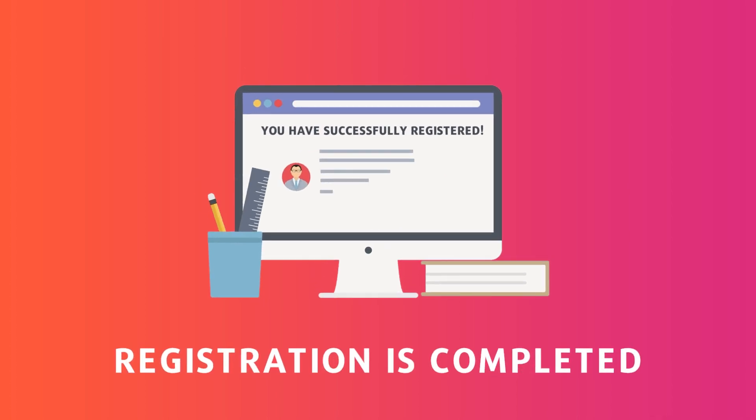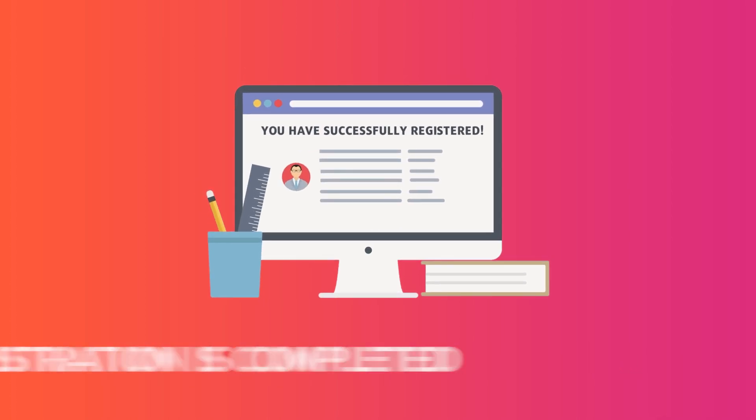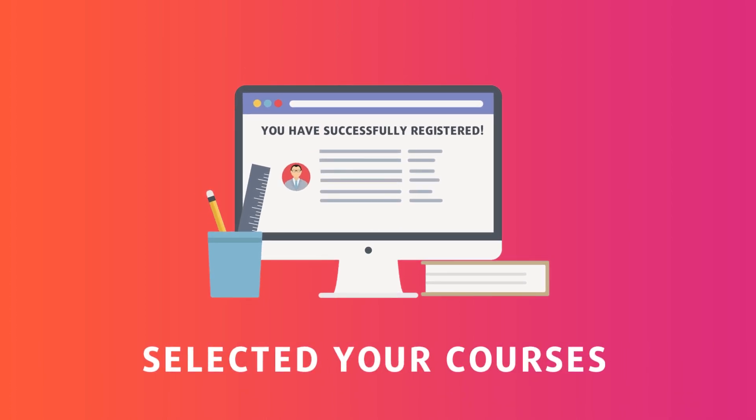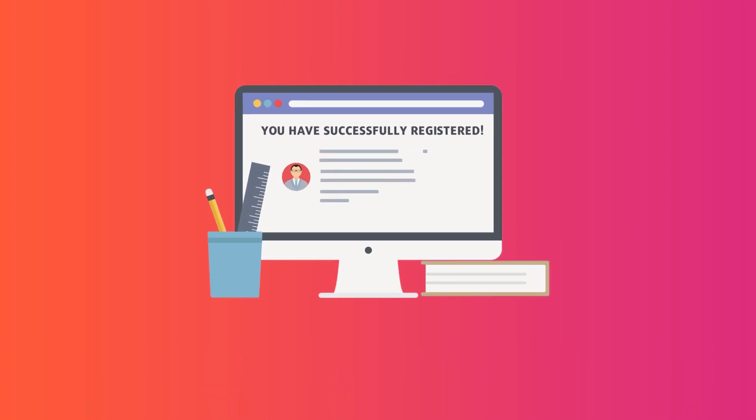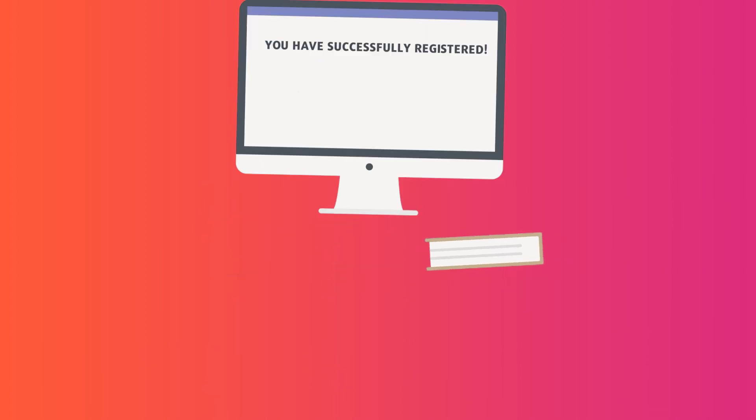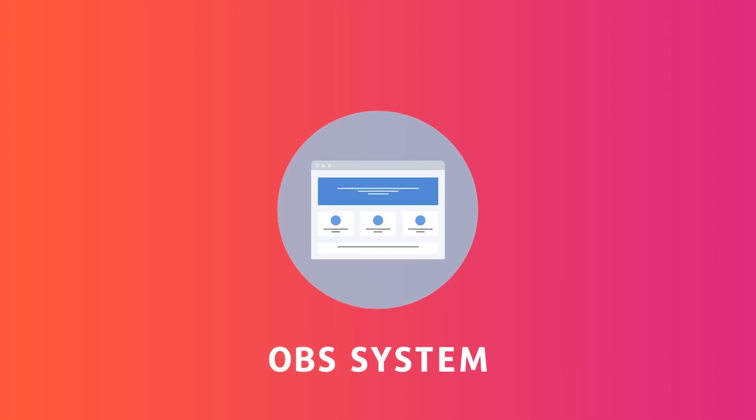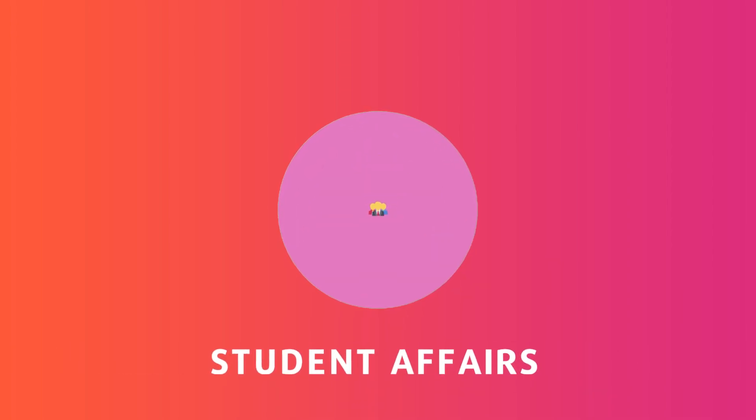After your registration is completed and you have selected your courses, you can request a student certificate either through your OBS system or through the student affairs personally.